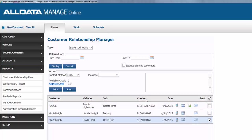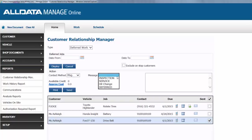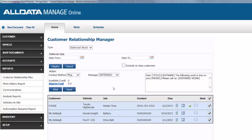And up here, under Contact Method, we'll choose Text Message, since Ashley has that method listed, and we know that's going to be pretty quick to let her know that her work is due. The message we want to send is a deferred work message that we previously created, and in the body of the message, the form fields that we've added, such as her title, last name, model of her car, and the deferred work will be automatically populated with those details.